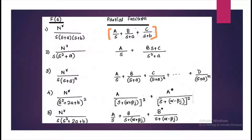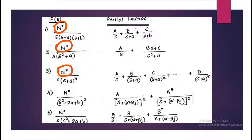If you have a second degree term like S squared, then it would be BS plus C on the RHS. You don't have to worry about the numerator given here — it is automatically converted after partial fraction into constants A, B, C, which we will find as explained in the upcoming slides.